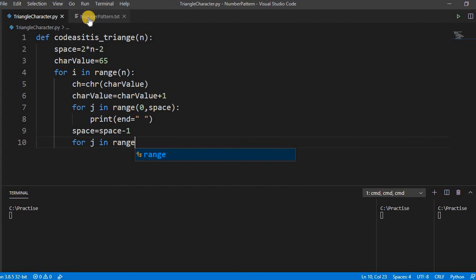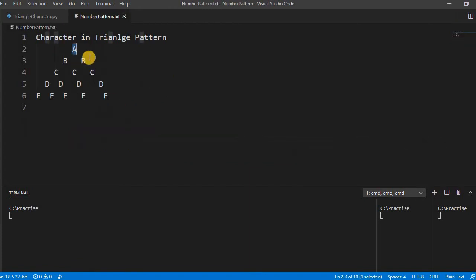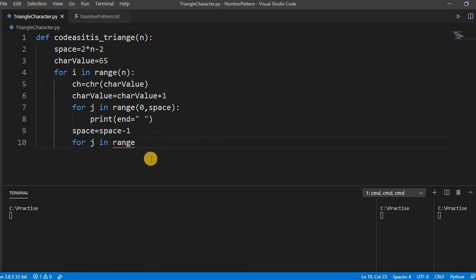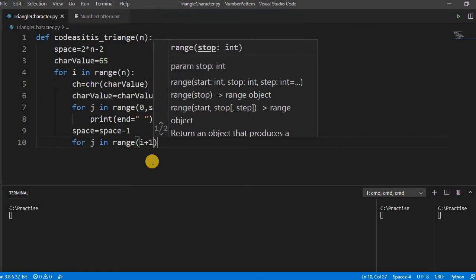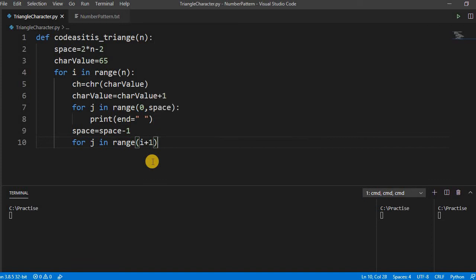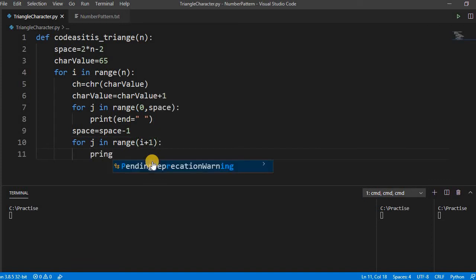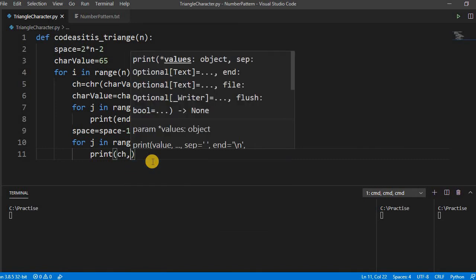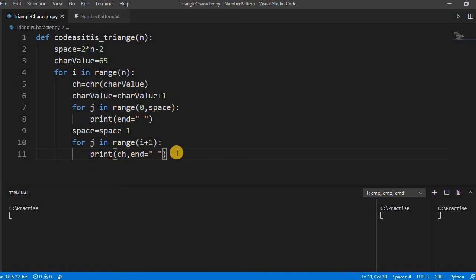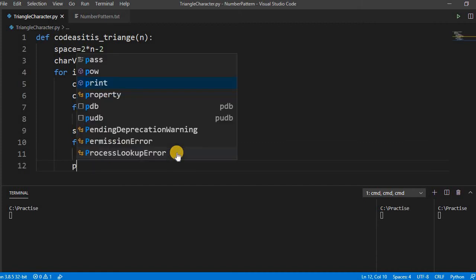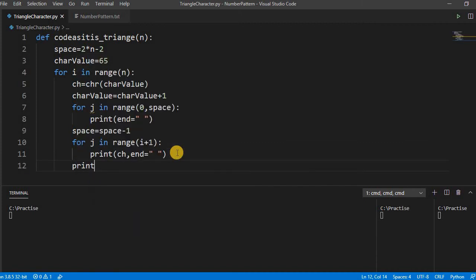See here, if you see here, the first line its count is 1, second line 2, third line 3, fourth. So its range i plus 1, and then we have to print CH. Again, by default if you do not put end, it prints into the new line, so we do not want to print in a new line, that is why we have used end equal to space.